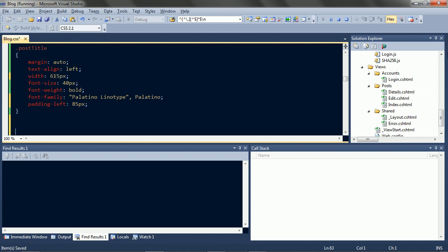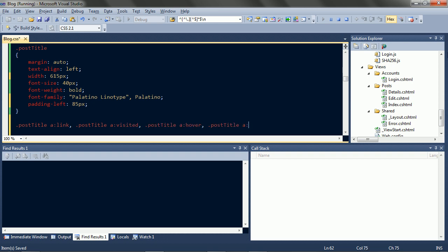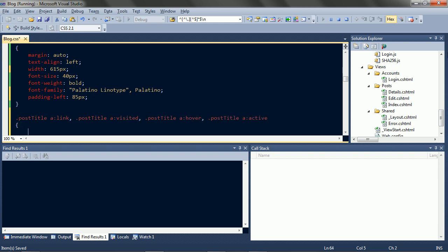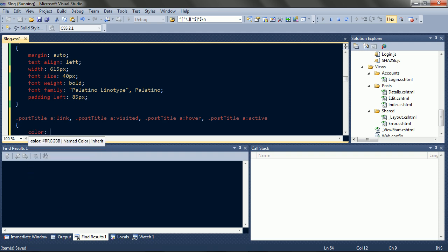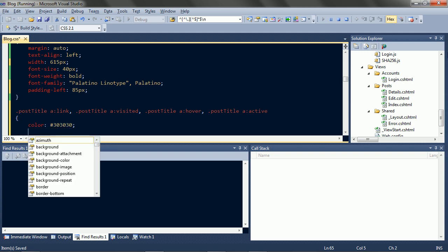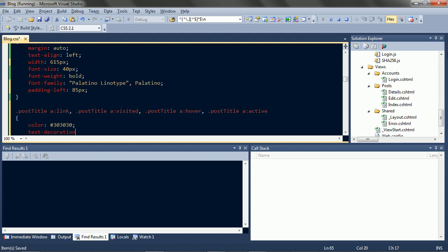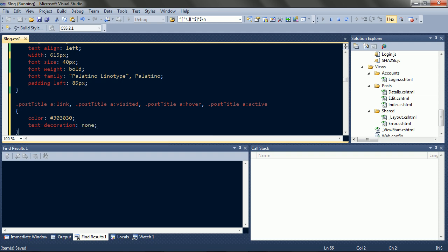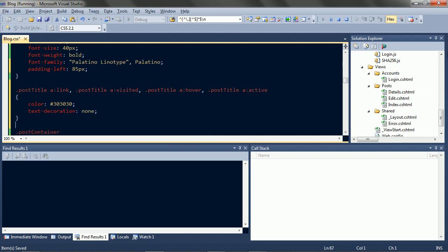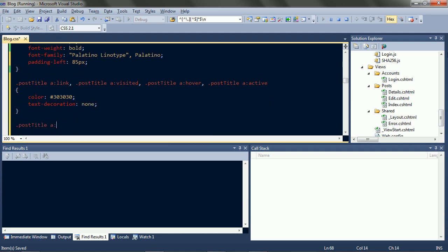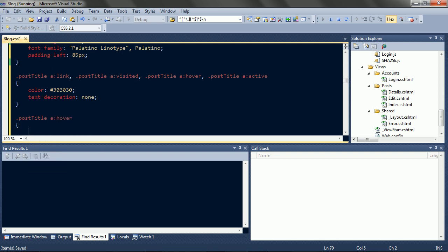Let's take care of the links while we're here too. A regular link, visited link, hover link, and active link. All of them will be gray and normal text. And on hover, we'll add an underline.